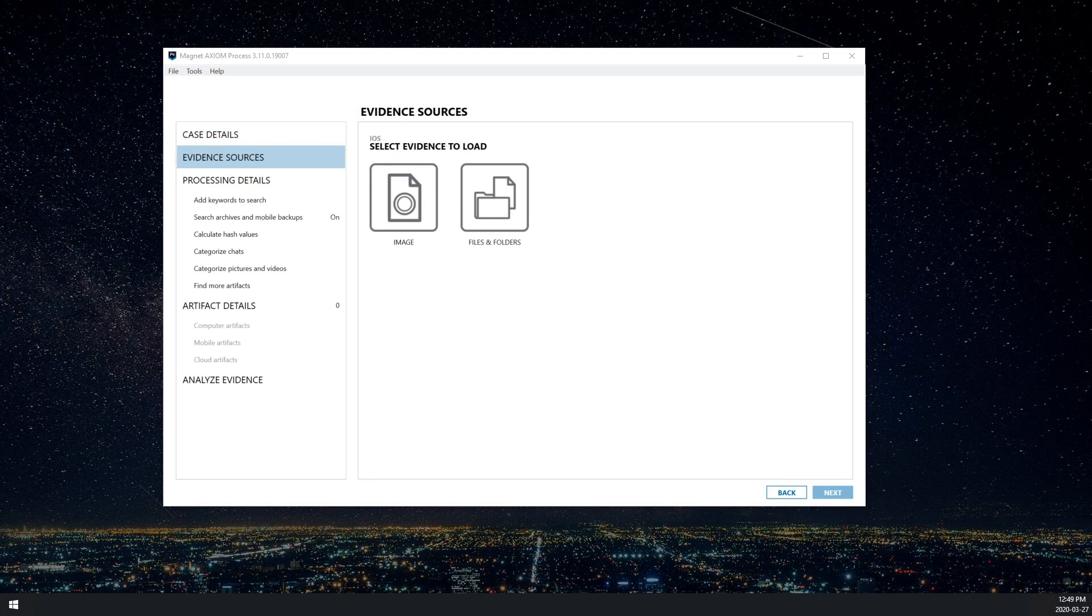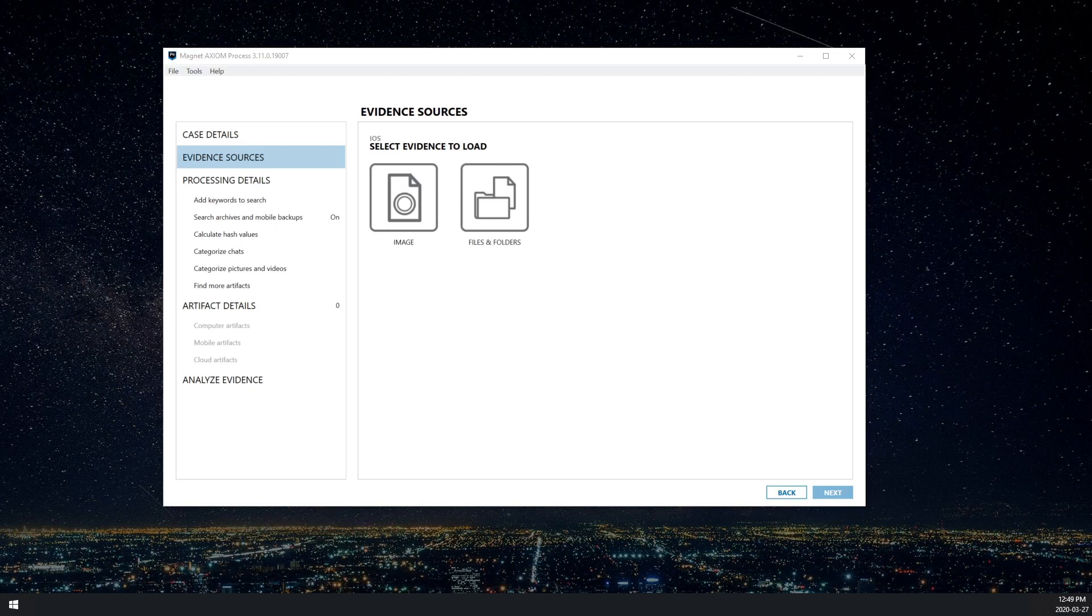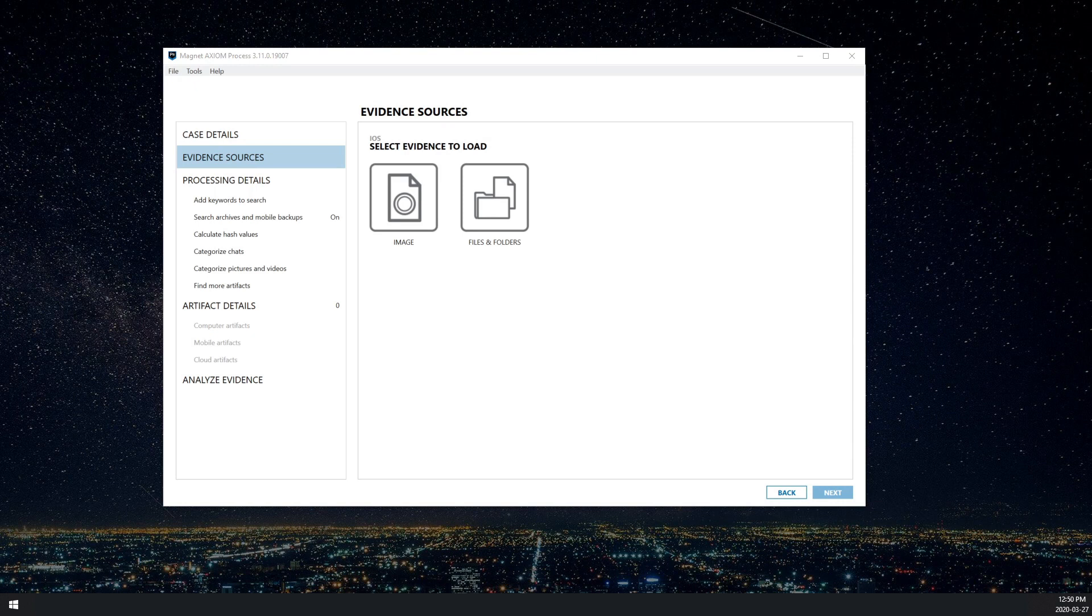You can certainly load in the DAR files through the standard image loading process. But in the event you're ingesting a Celebrite generated DAR file, we wanted to do a quick video to make sure that you have access to all the timestamps included with that extraction.